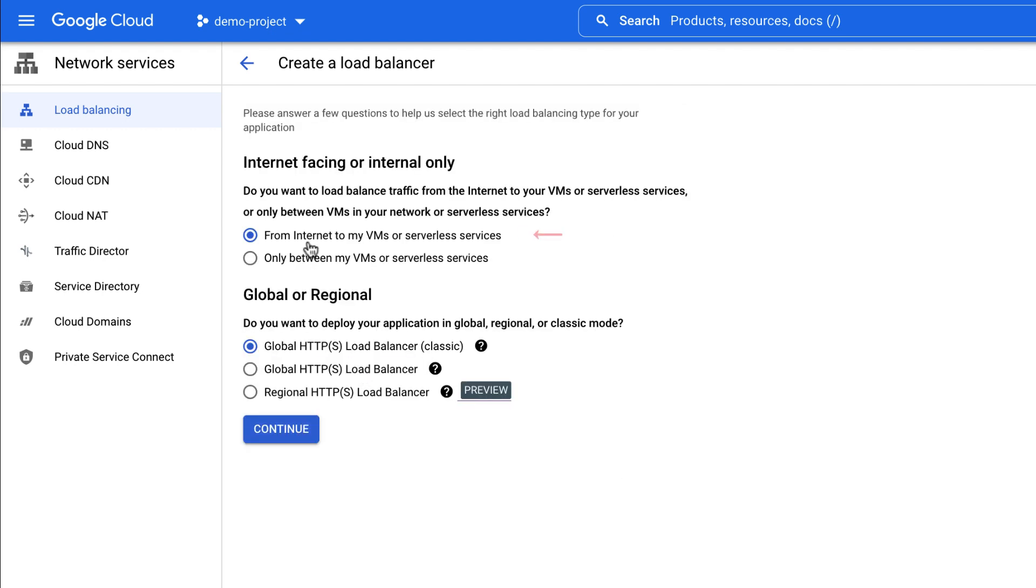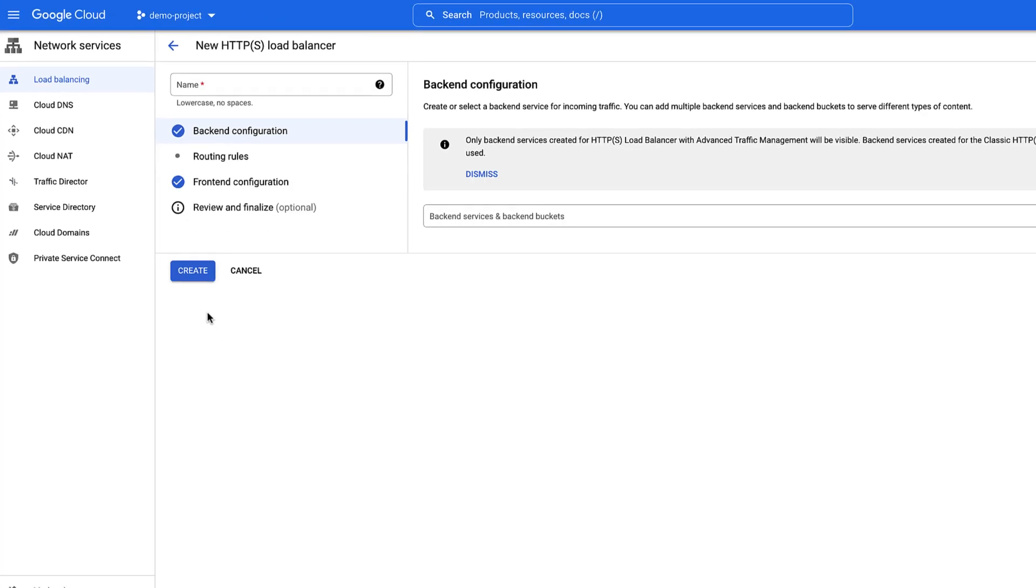Select the option From Internet to My VMs for external load balancing. Next, choose Global HTTPS Load Balancer. Click Continue.